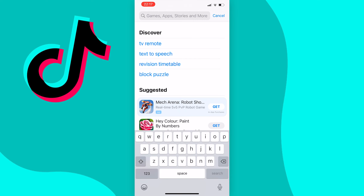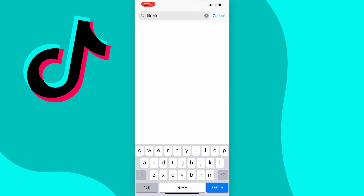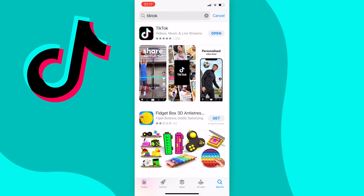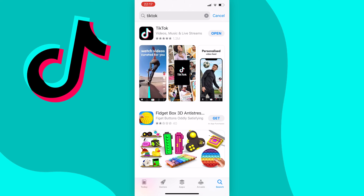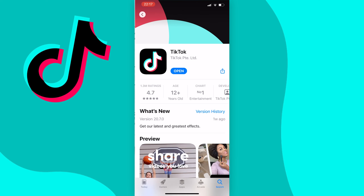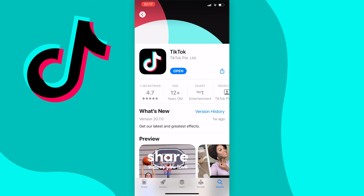Search for TikTok and this part is really important — don't just look to see if it says open in the search results, as sometimes when you actually press on the app it does change to update when you get in there, so make sure you do that if you're on iPhone as I have been caught out by that so many times before.